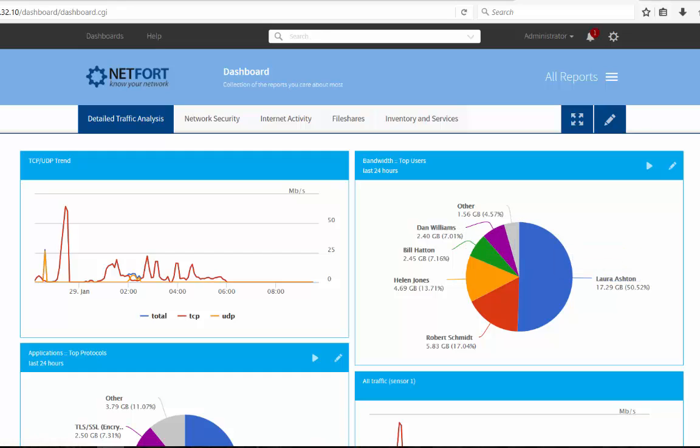Everything you've seen so far, we can generate alerts on. For example, if a file is deleted, you can be alerted. If ransomware is detected, you can be alerted. If traffic goes above a certain level, you can be alerted. So you don't always have to be running reports.